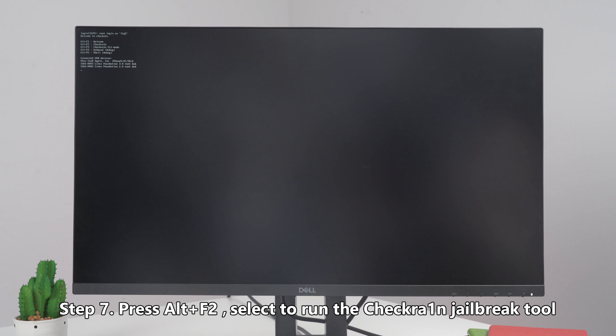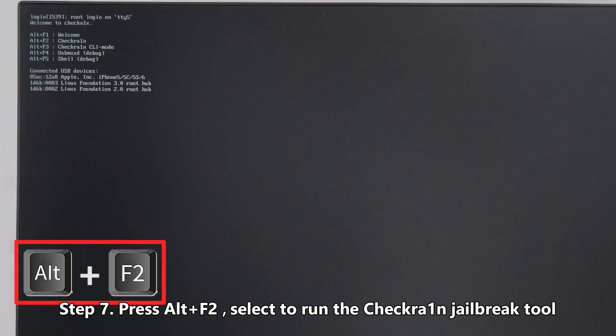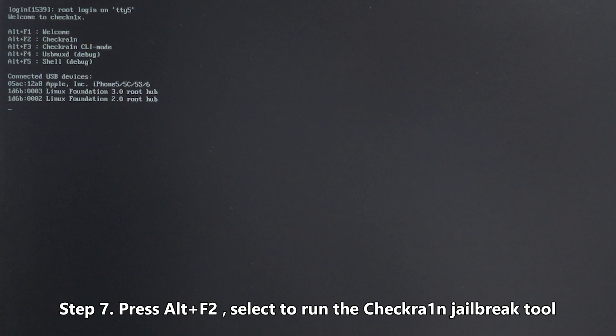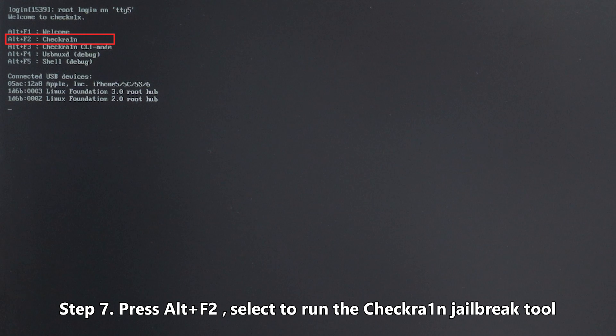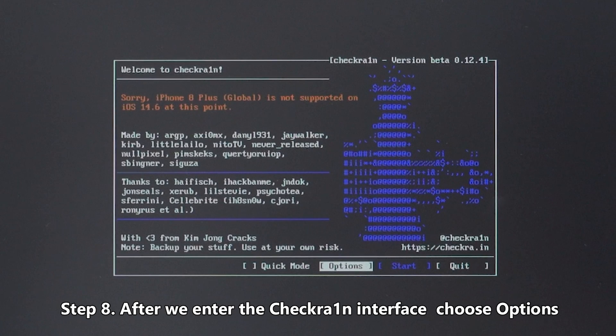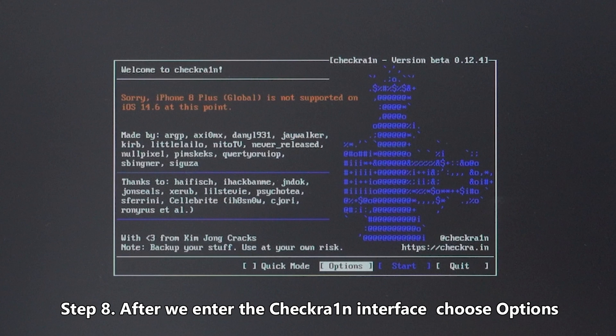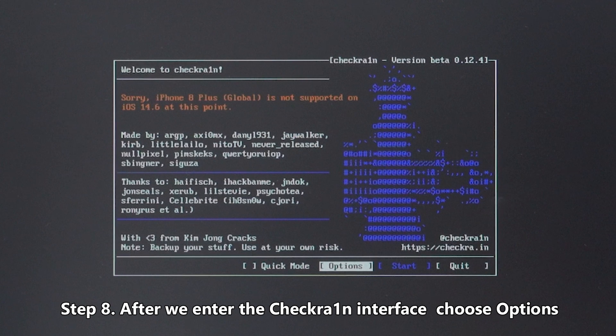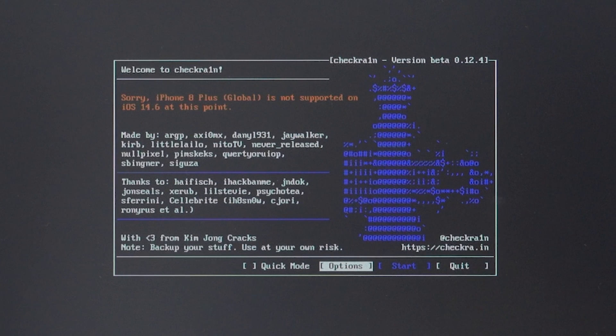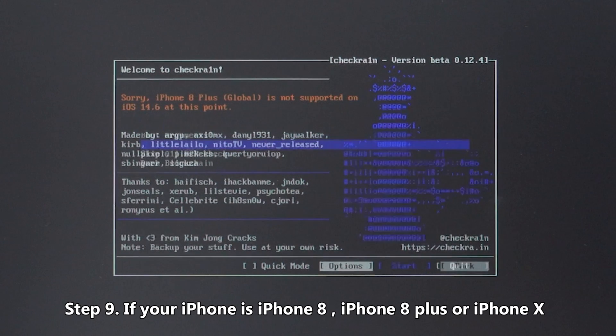Step 7: Press Alt plus F2. Select to run the CheckRa1n jailbreak tool. Step 8: After you enter the CheckRa1n interface, choose Options.